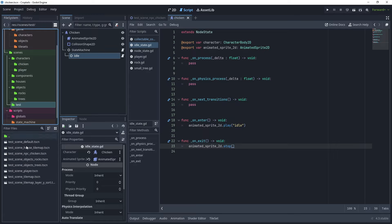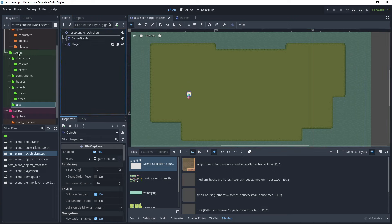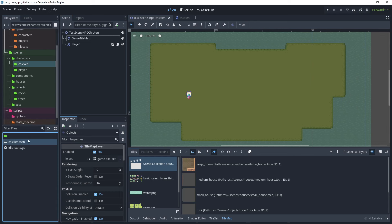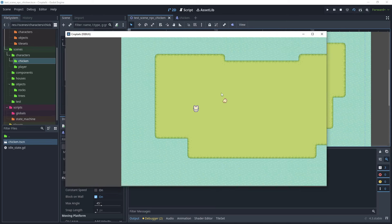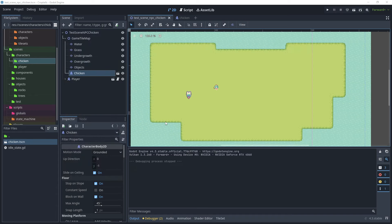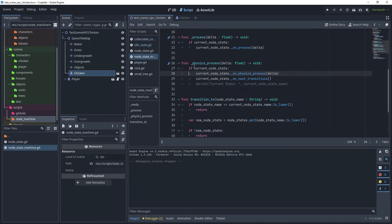Now we are ready to start testing our chicken NPC. Go to scenes/test scenes and open the test scene NPC chicken, then go to the 2D view. Drag the chicken into our scene from scenes/characters/chicken. Run the current scene — the chicken is on the scene and is currently in the idle state. To confirm the idle state, let's go back to the state machine script and re-enable the print statement in the physics process function.